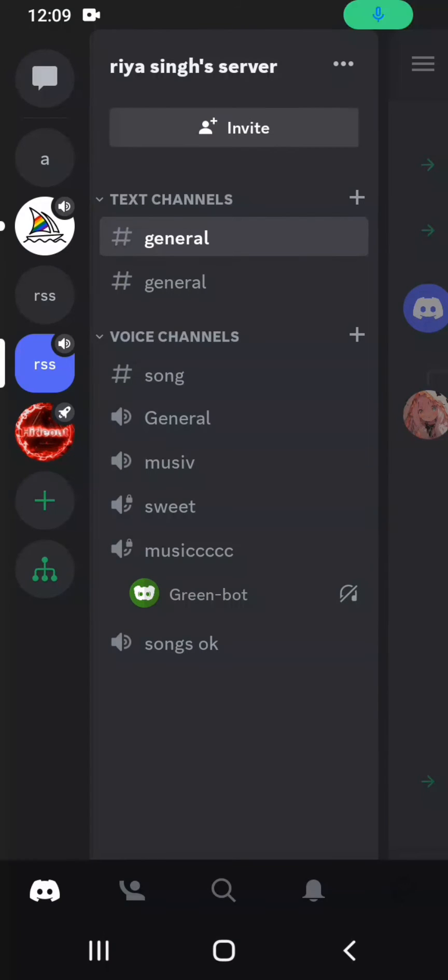First of all, go ahead and tap on the Discord application and launch it. Once you are inside Discord, you will be presented with this type of screen interface.